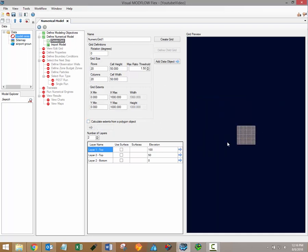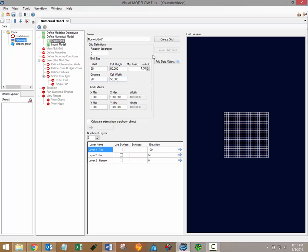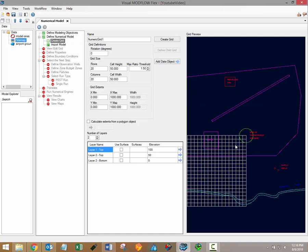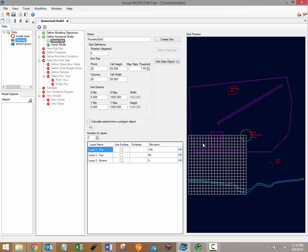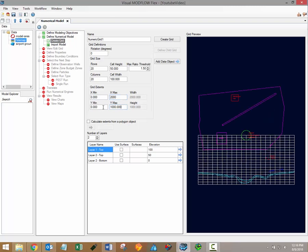It's also possible to load in other data files into the grid preview window to help you manually update your grid extents. If you have any site maps or polygon data objects that you'd like to load into the grid preview window simply select them from the data tree and then click on the add data object button next to the grid preview. That will load in the site map or the polygon data object that you've selected and you can then update your grid extents accordingly to ensure that you're covering the desired area.